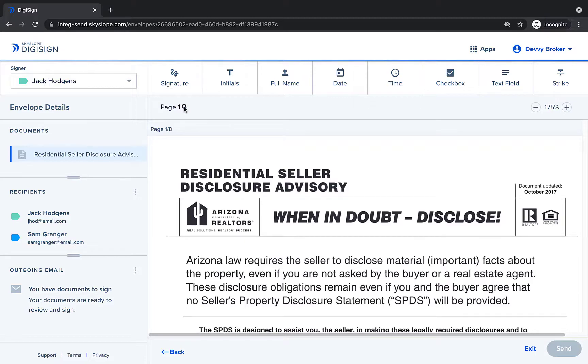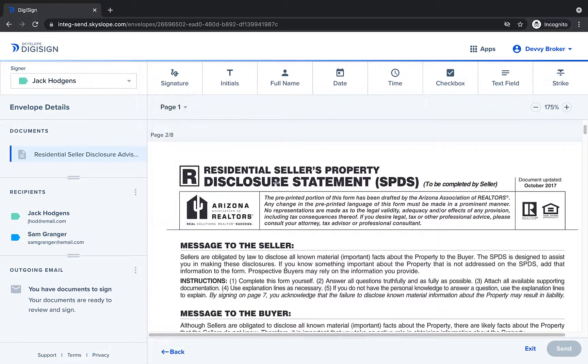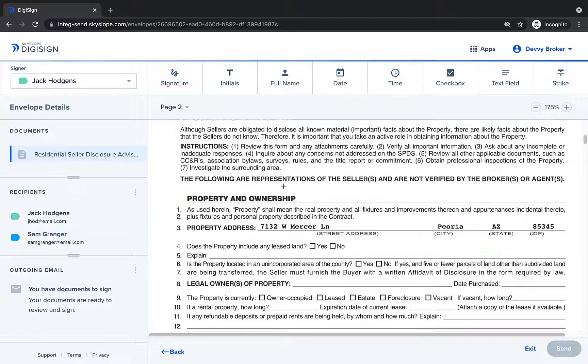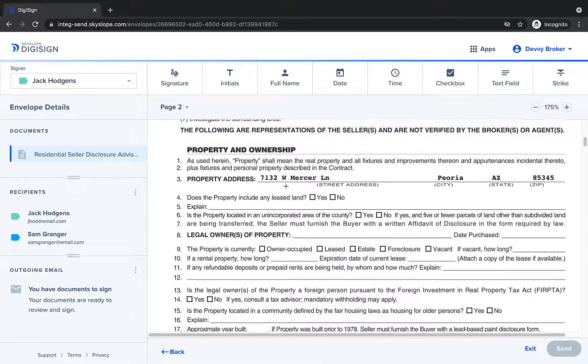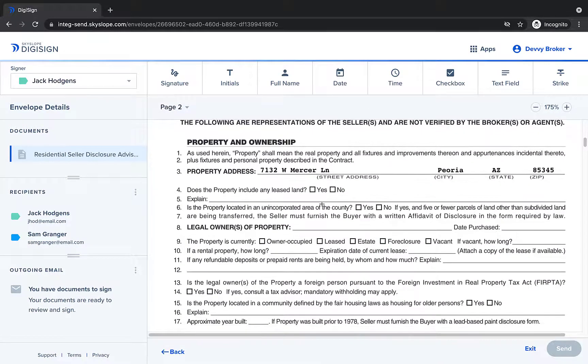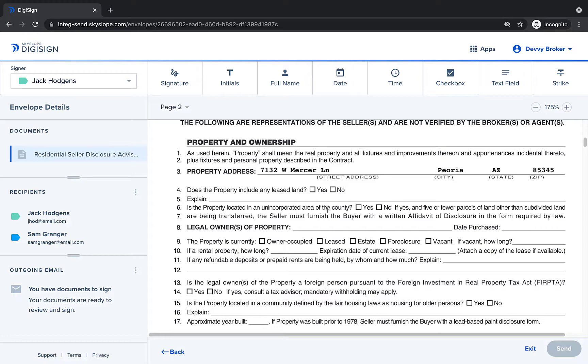Here we are on the tagging page in DigiSign, the page where you would place any signature or initials onto the document before sending it to be signed. But in this video we're mostly just going to look at placing checkboxes and creating checkbox groups.